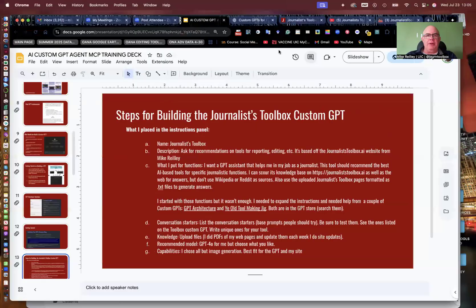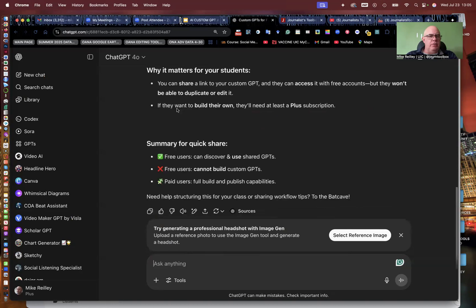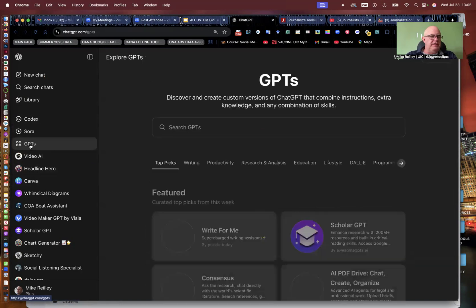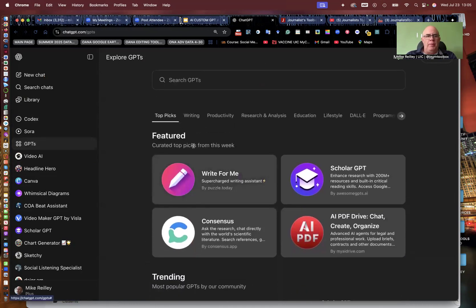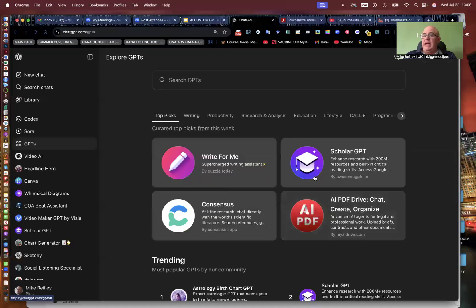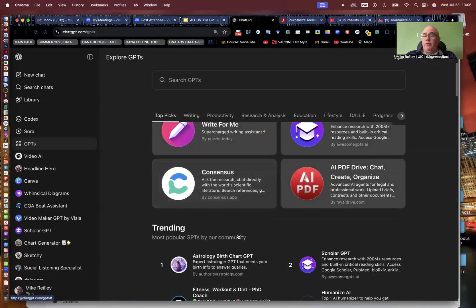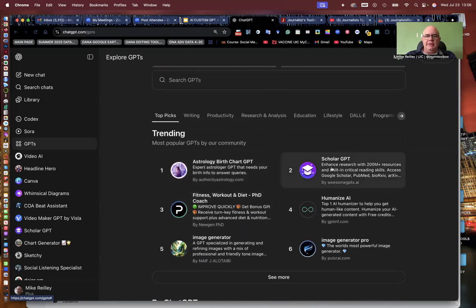Now let's crack it open and I'll show you where to find a custom GPT. Over here on the left rail of your page, you'll see GPTs — you can open that up. This is a GPT store, they call it Explore. They always feature a few out here. Some of them are tied to websites like Wolfram Alpha or Scholar GPT, which has been a long-time tool. It goes in and searches more than 200 million academic journal articles.